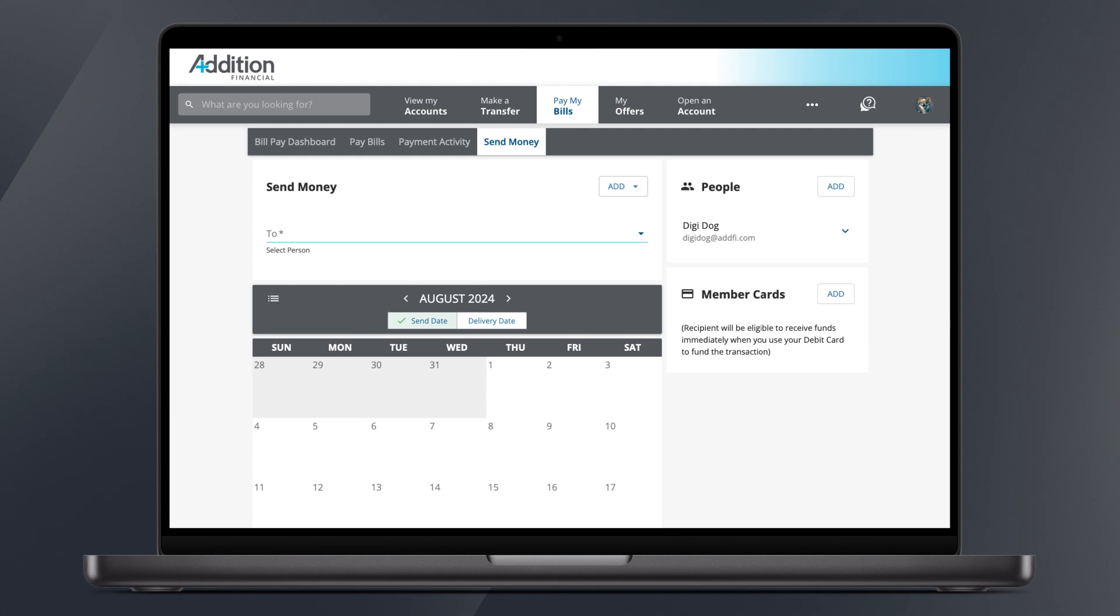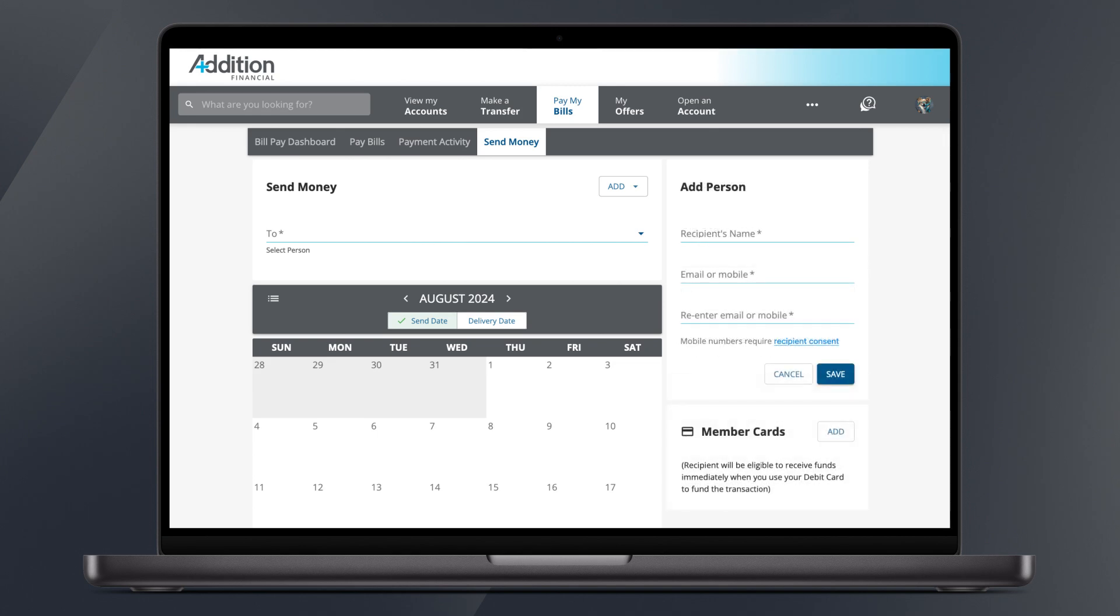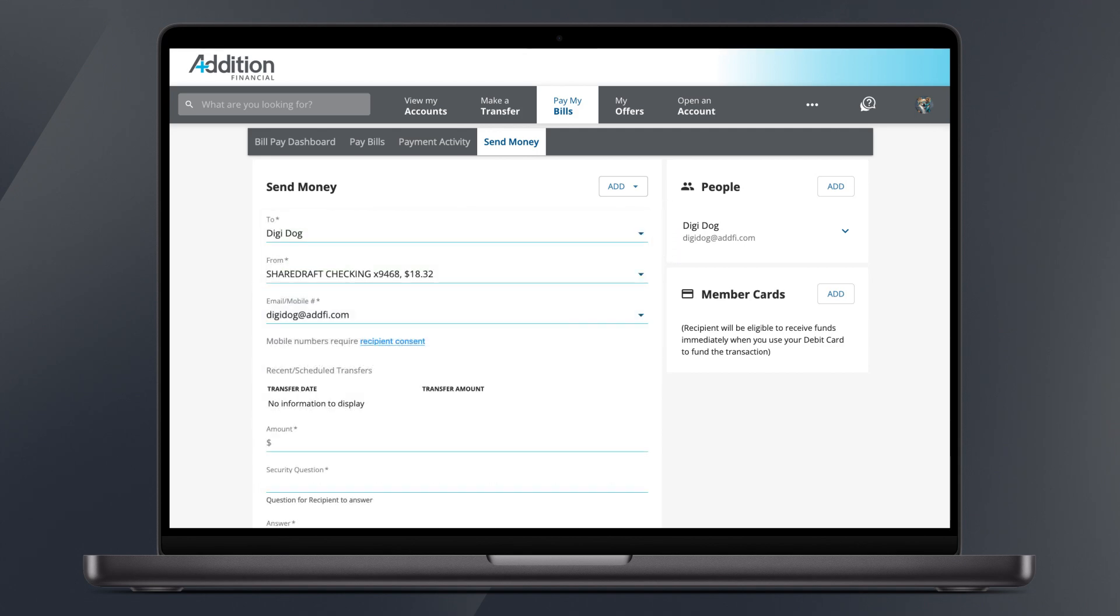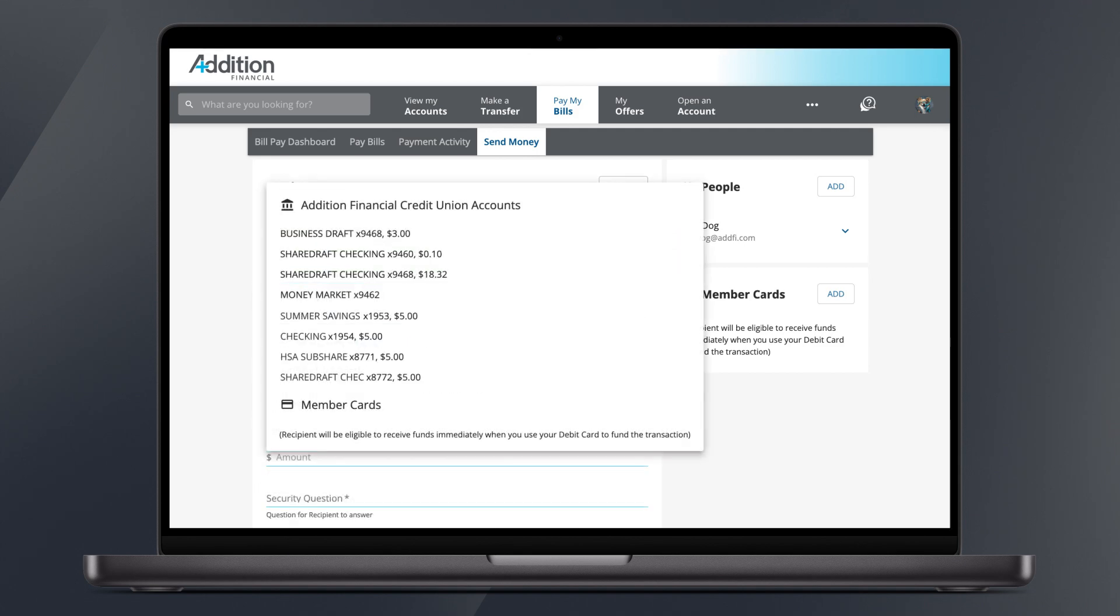To send money to someone new, click the Add button in the People section. Add their email or mobile number, then click Save. To send them money, choose them from your list of people by clicking the down arrow on the To section. Then select the account you wish to send money from.